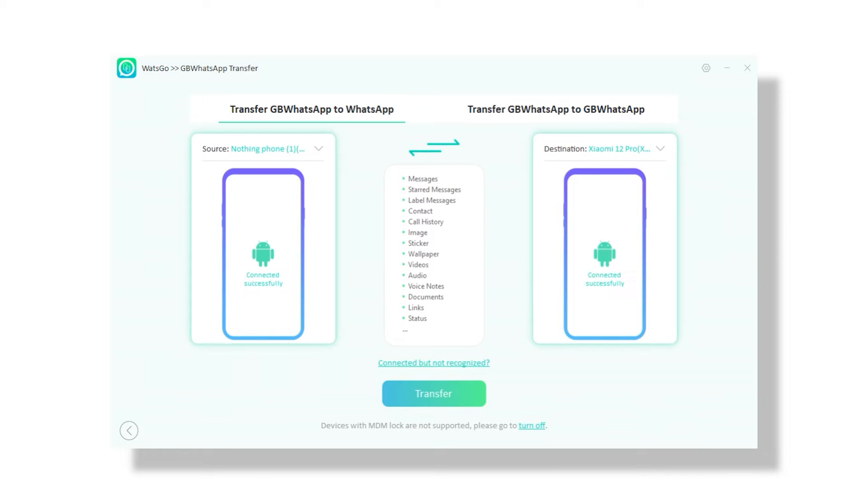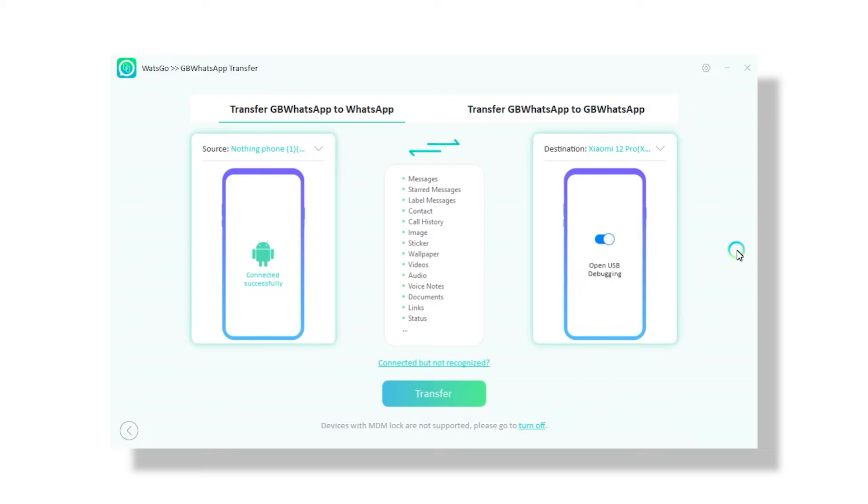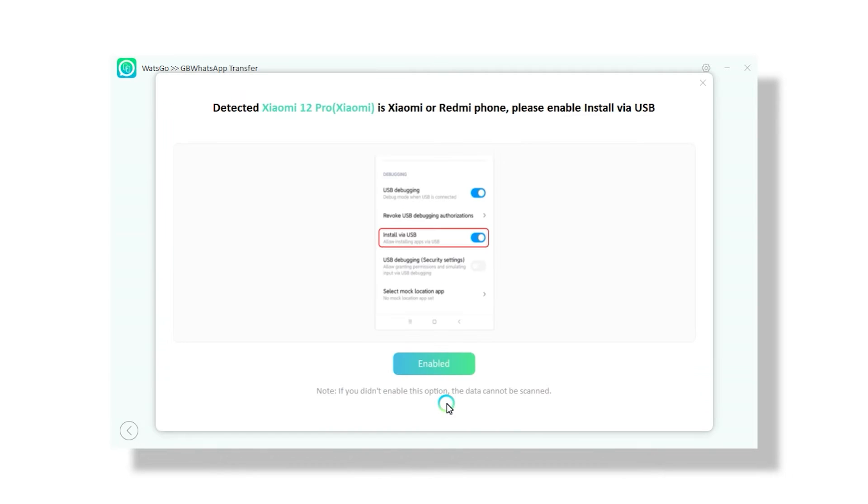Now both your smartphones should be listed. The one you're transferring the data to should be shown on the right. If this isn't the case, click the flip button to switch them around. Once you're happy, click transfer.